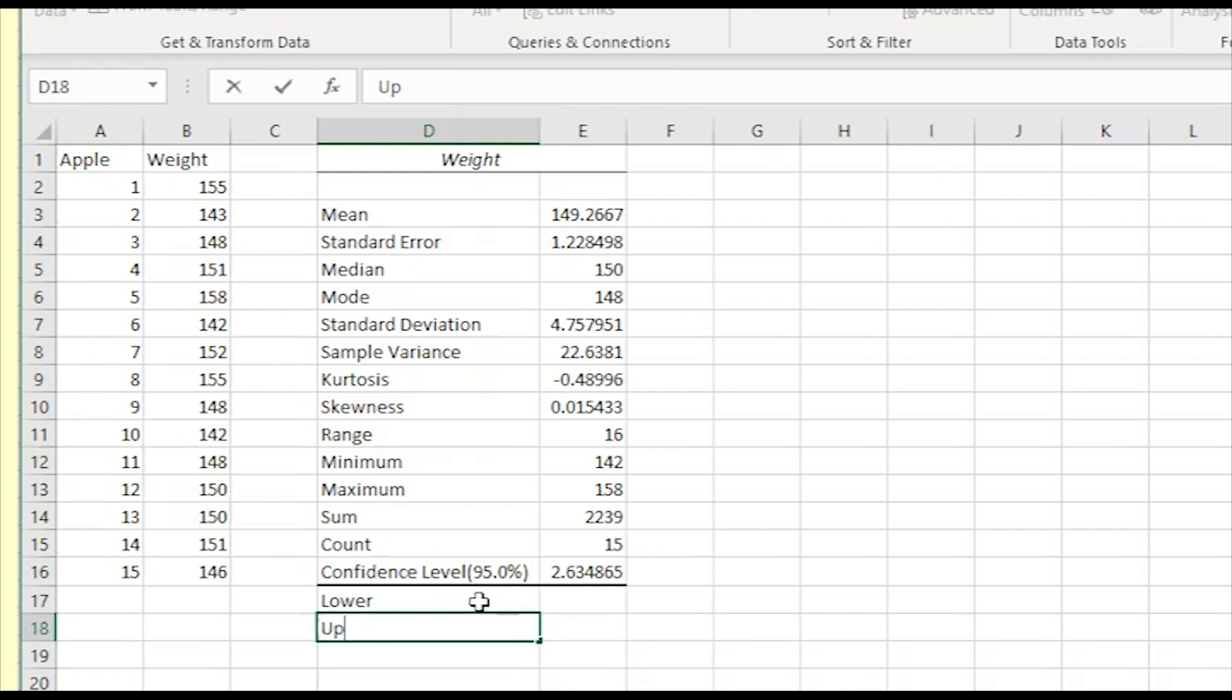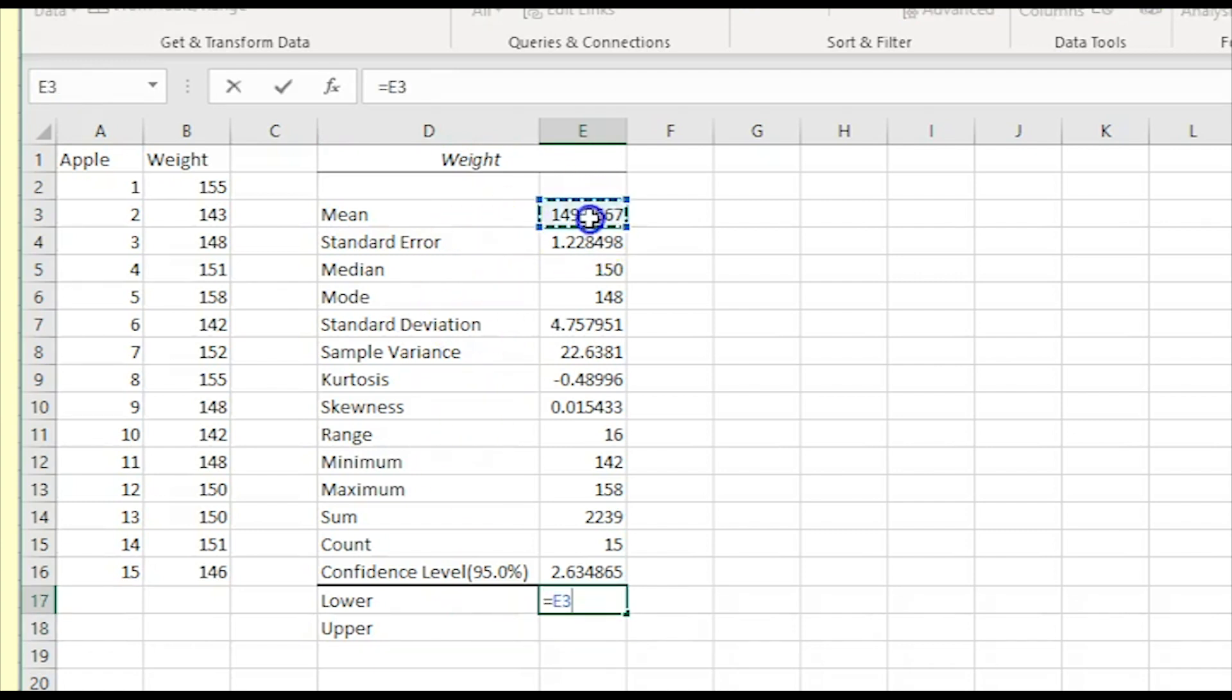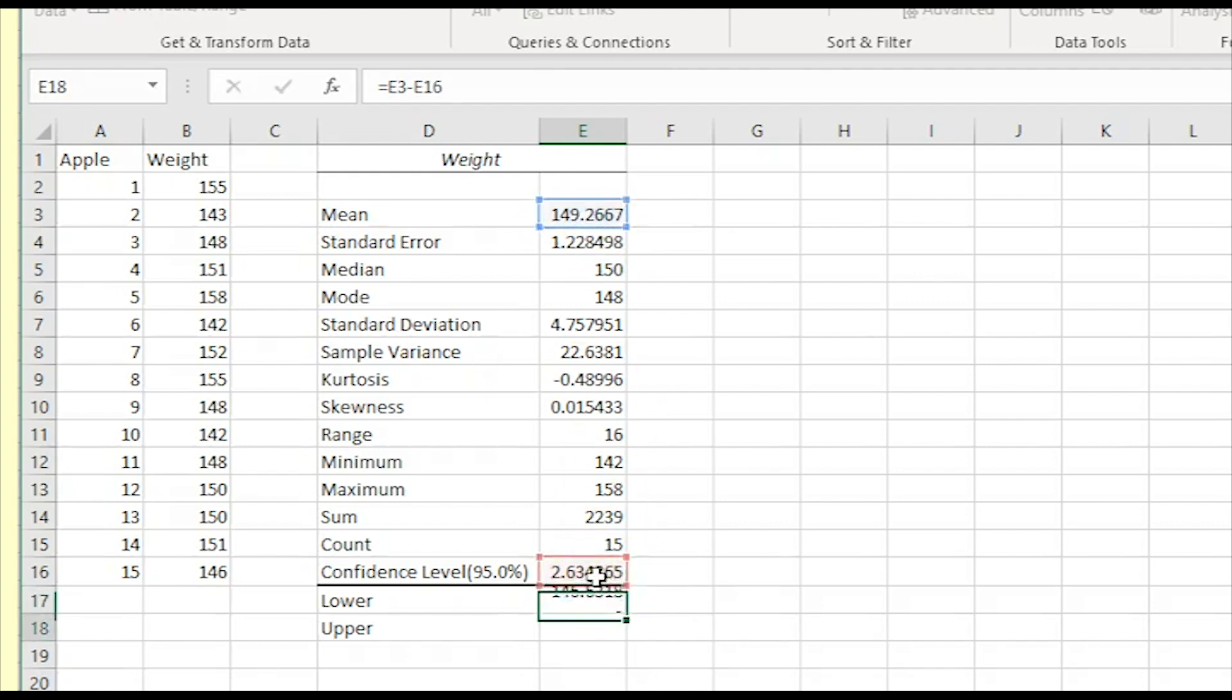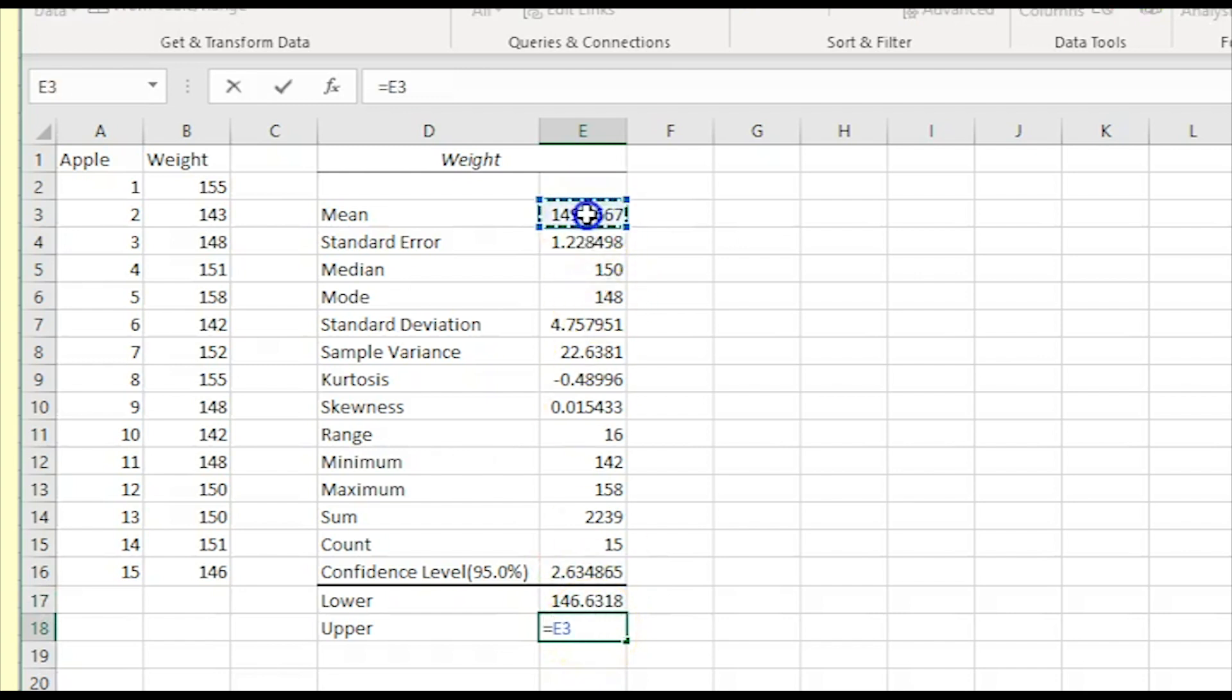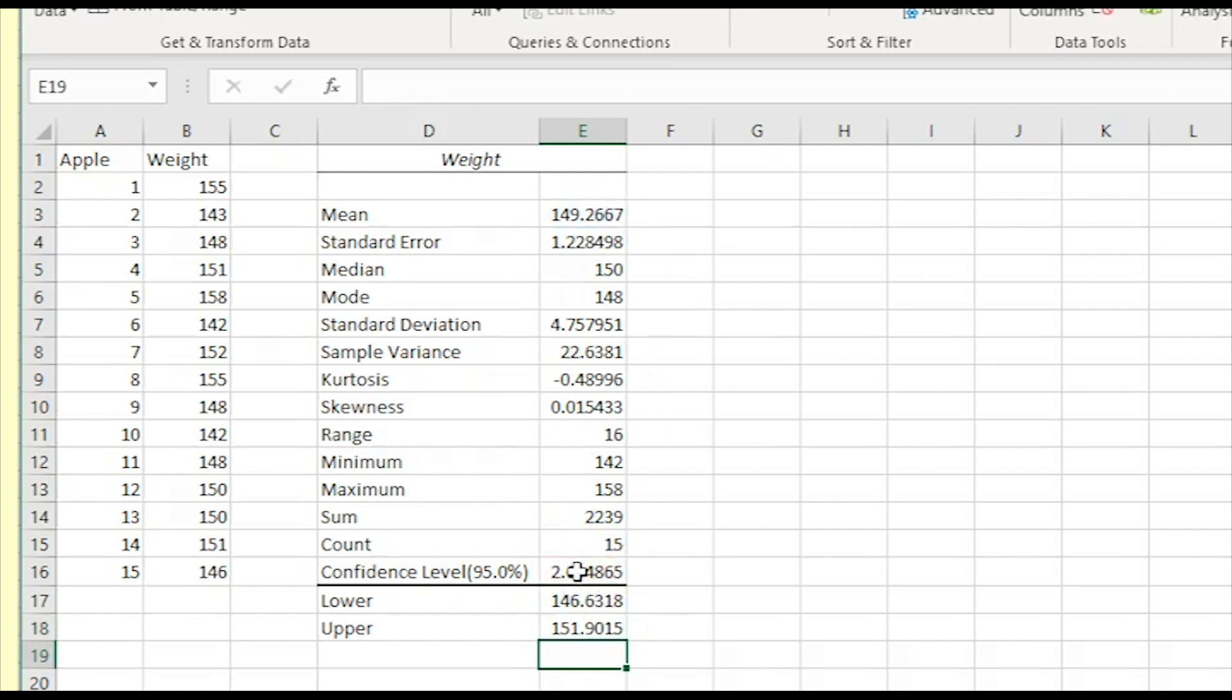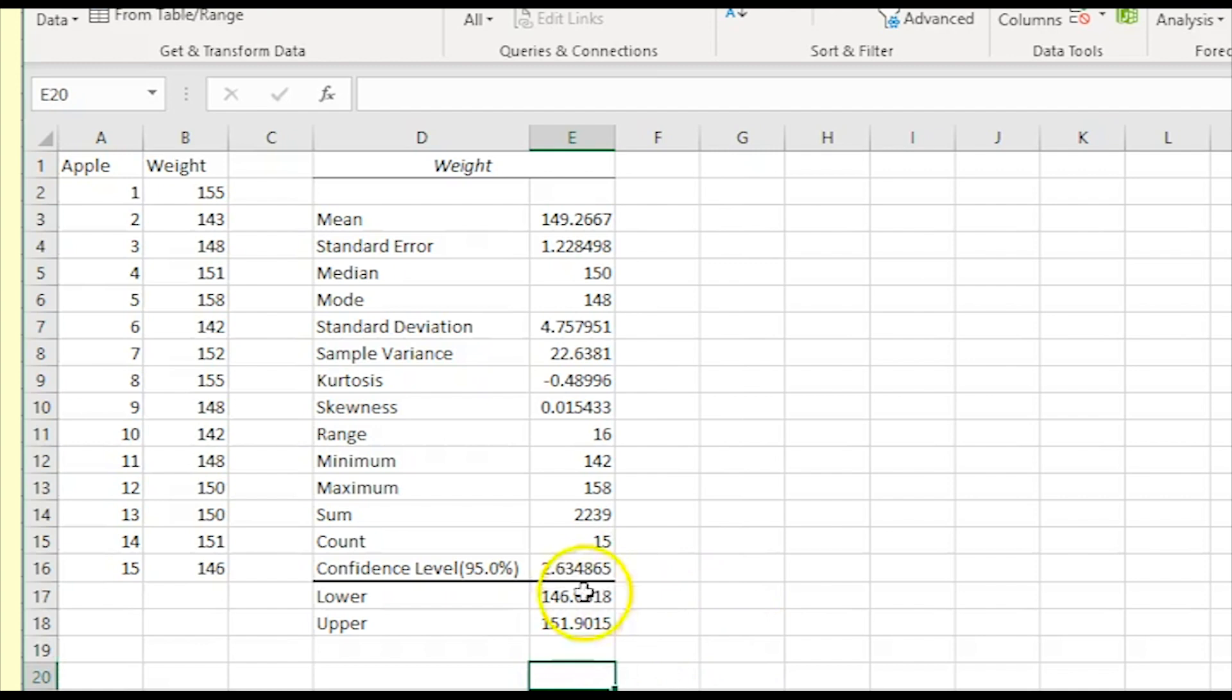The lower bound is the mean minus the margin of error. It is good to round the answer to a sensible number of decimal places.